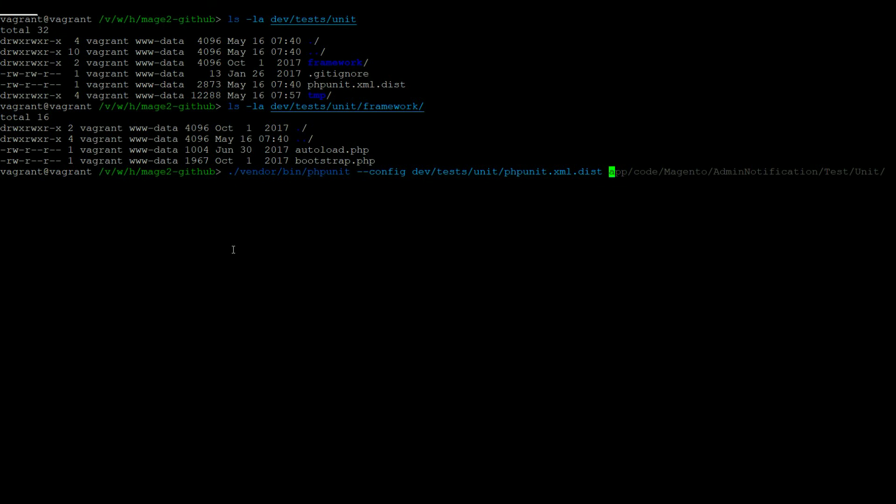For example, passing in app code Magento admin notification test unit model will run all tests under this directory.